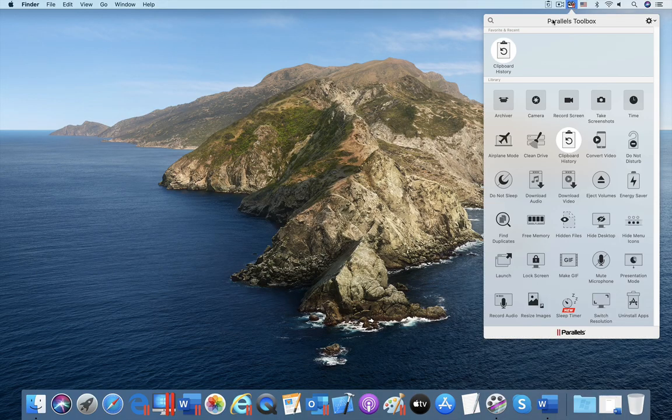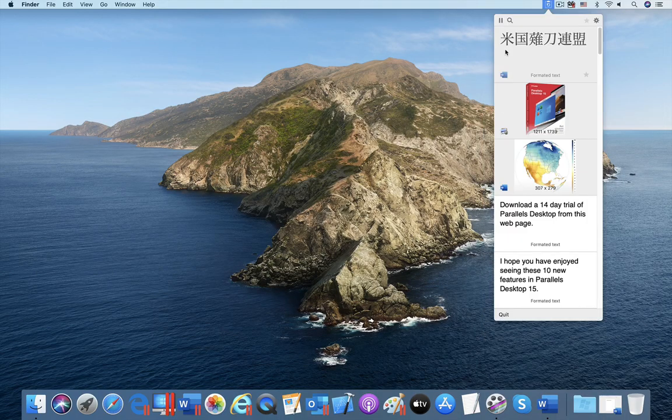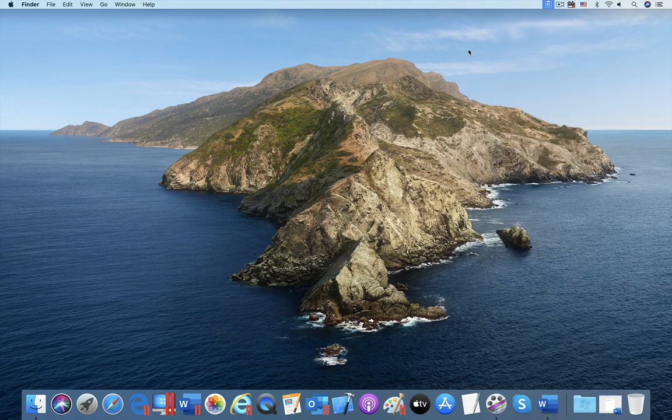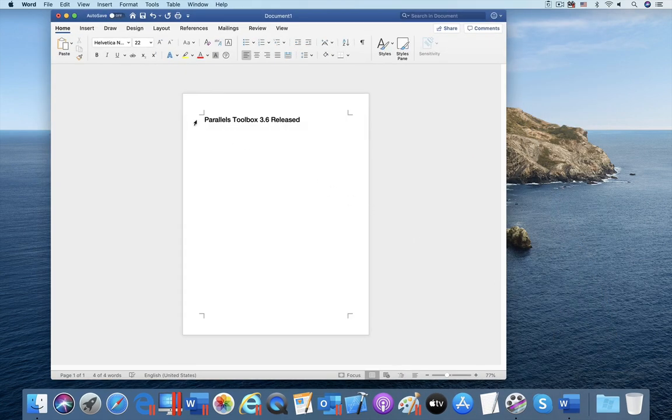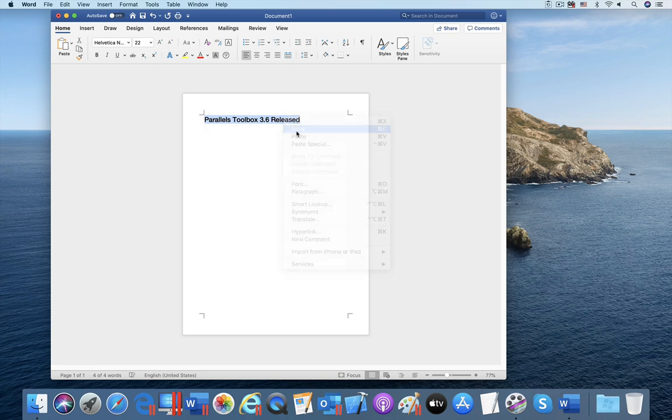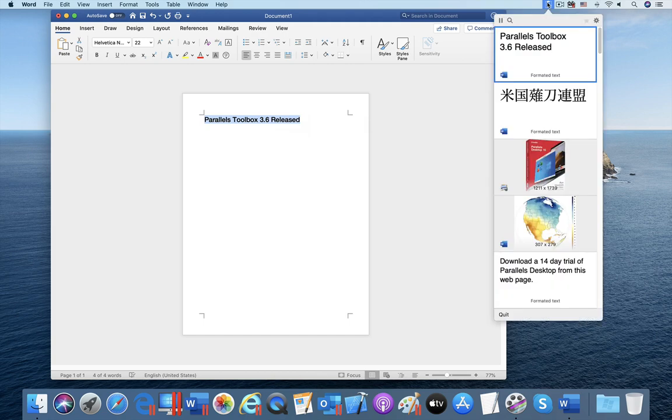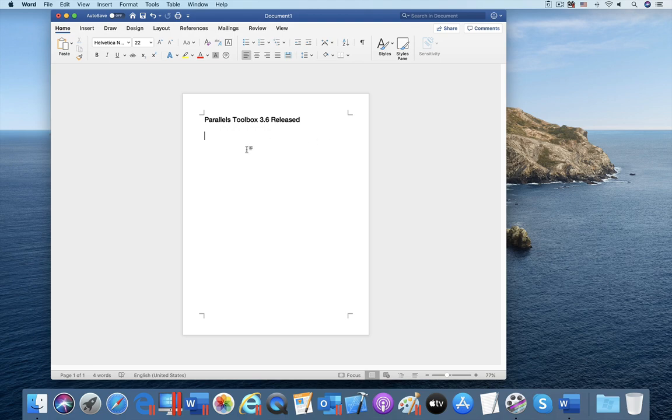A tool recently added to Parallels Toolbox is the Clipboard History tool which remembers everything you have placed on the clipboard so you can paste it again easily. I have found this tool to be so useful that I have set it to automatically open when I start my Mac each day, and to remember my clipboard history for a month.